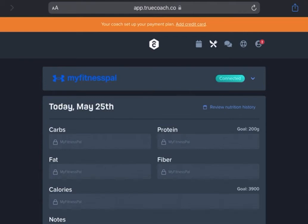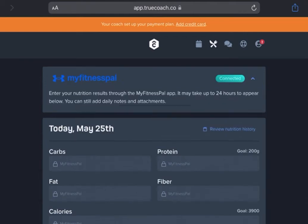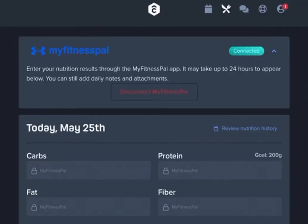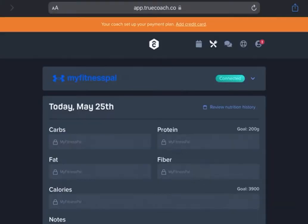What's up y'all? It's Nelson with Nelson Fitness and today I'm going to show you how to link your MyFitnessPal and connect it to the TrueCoach app.